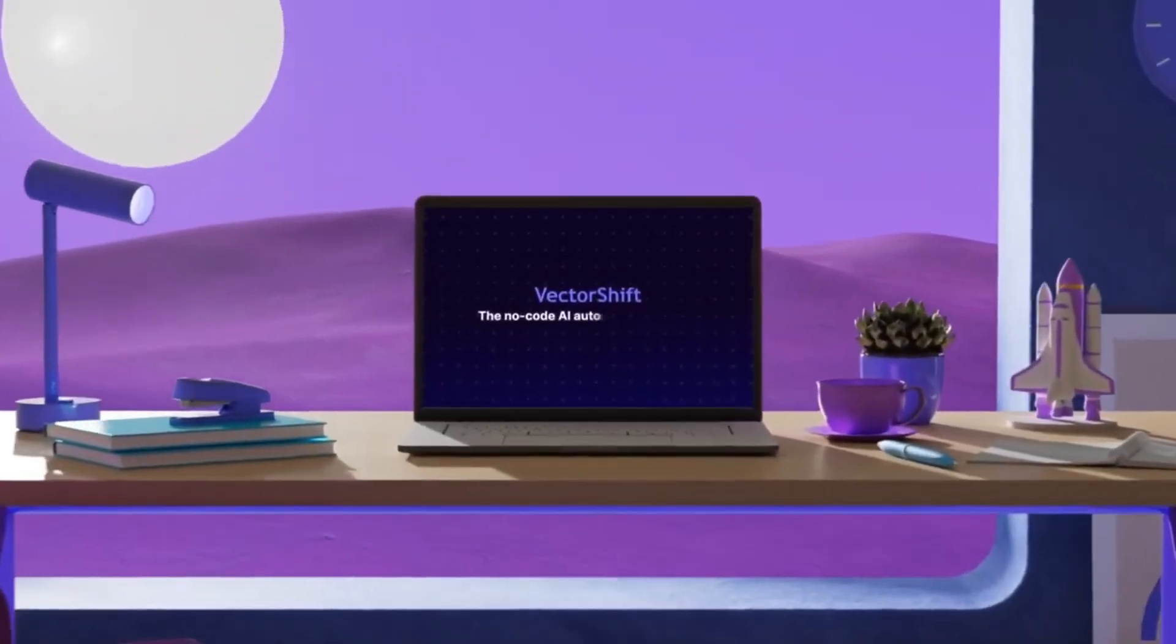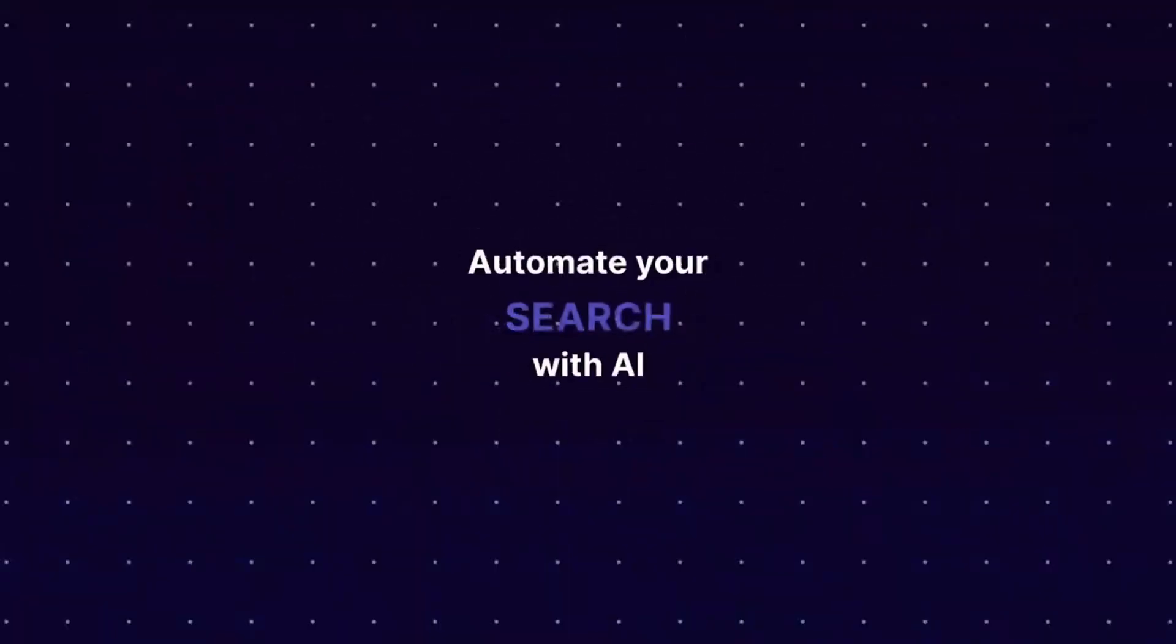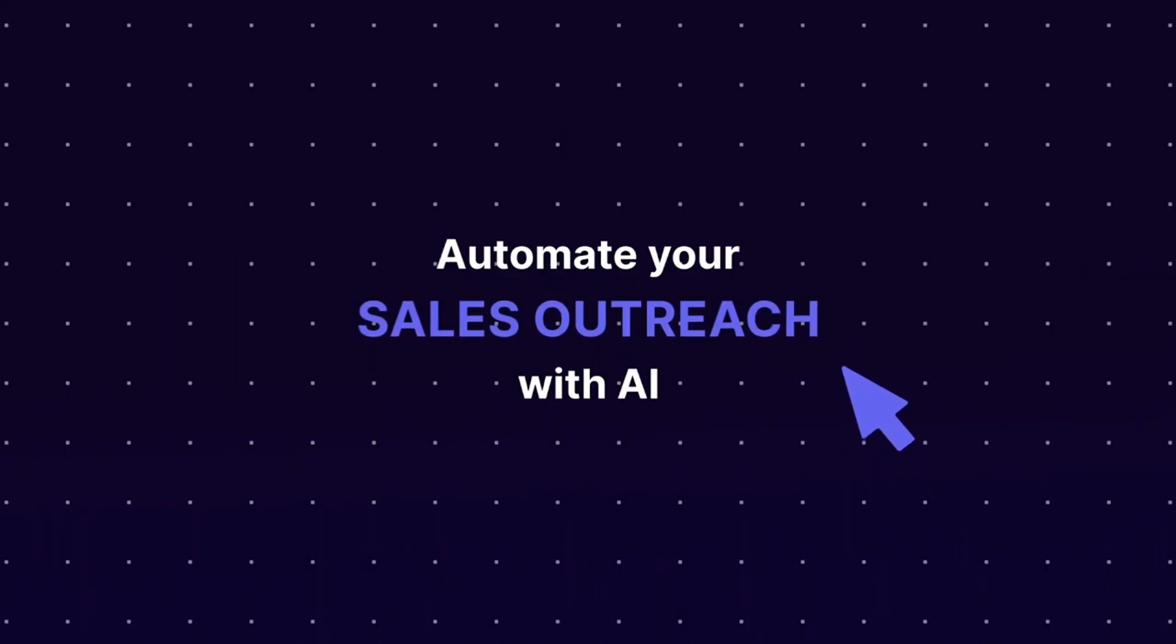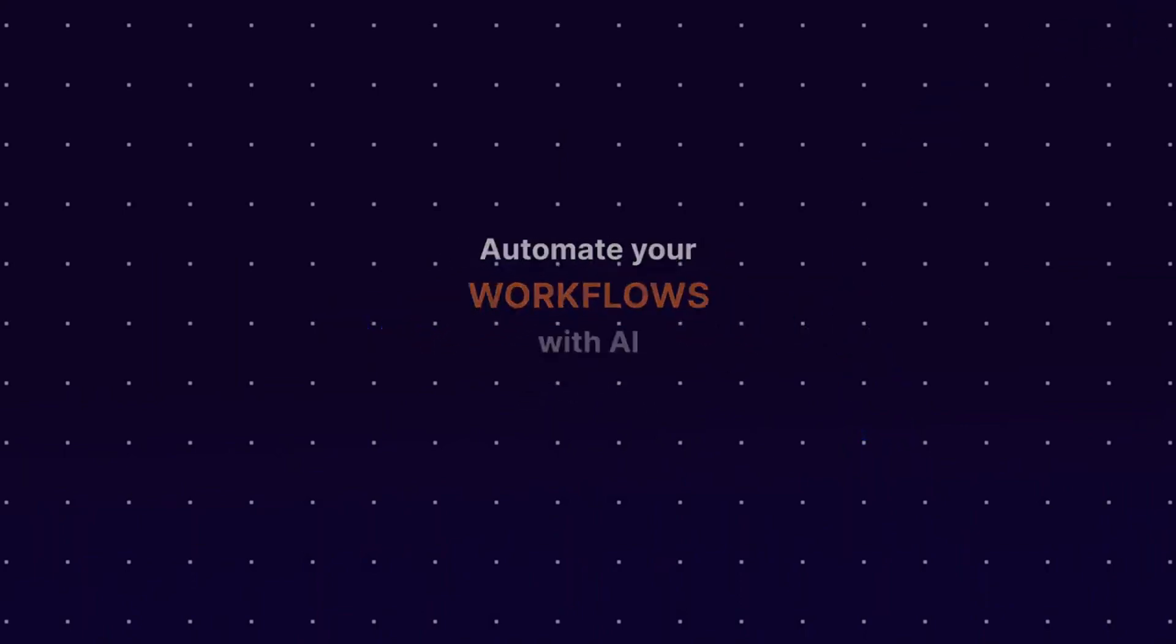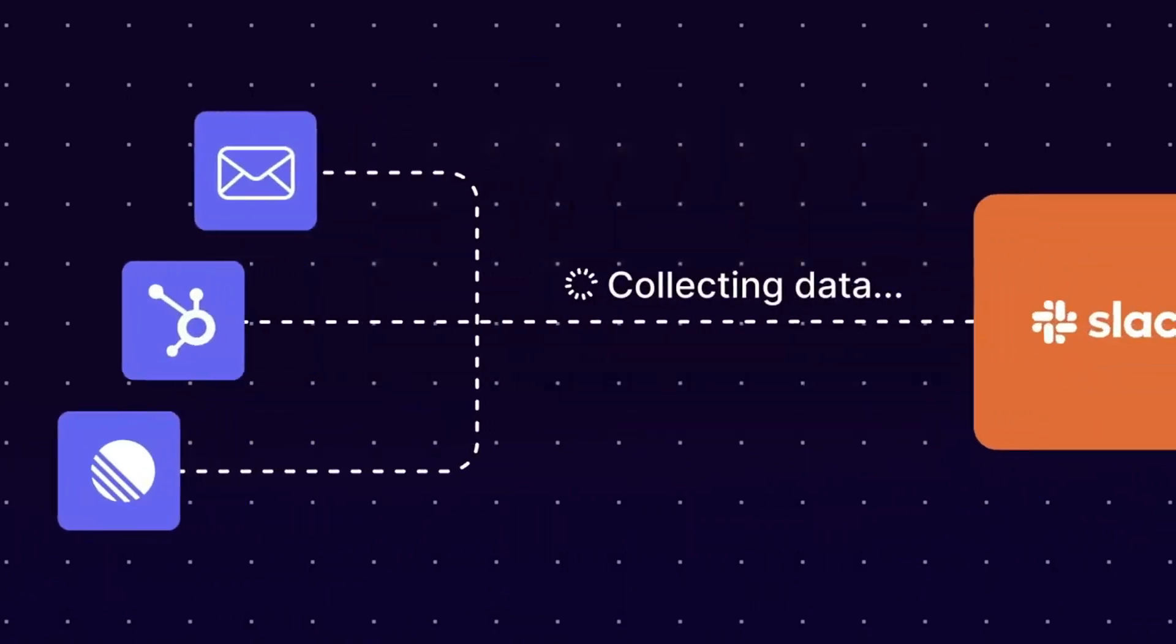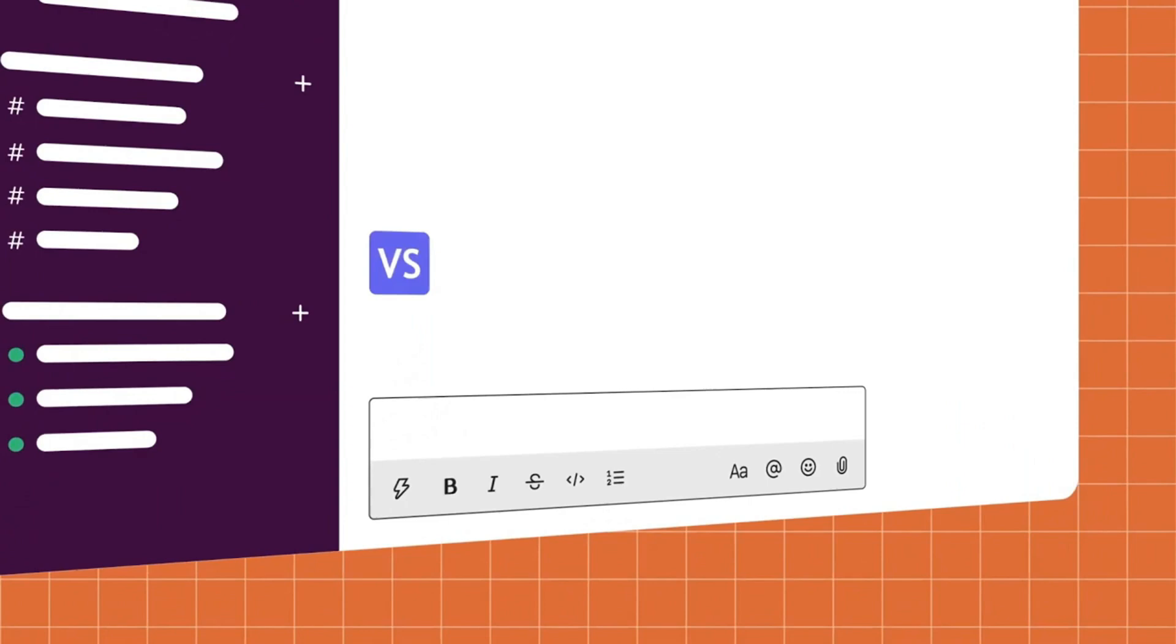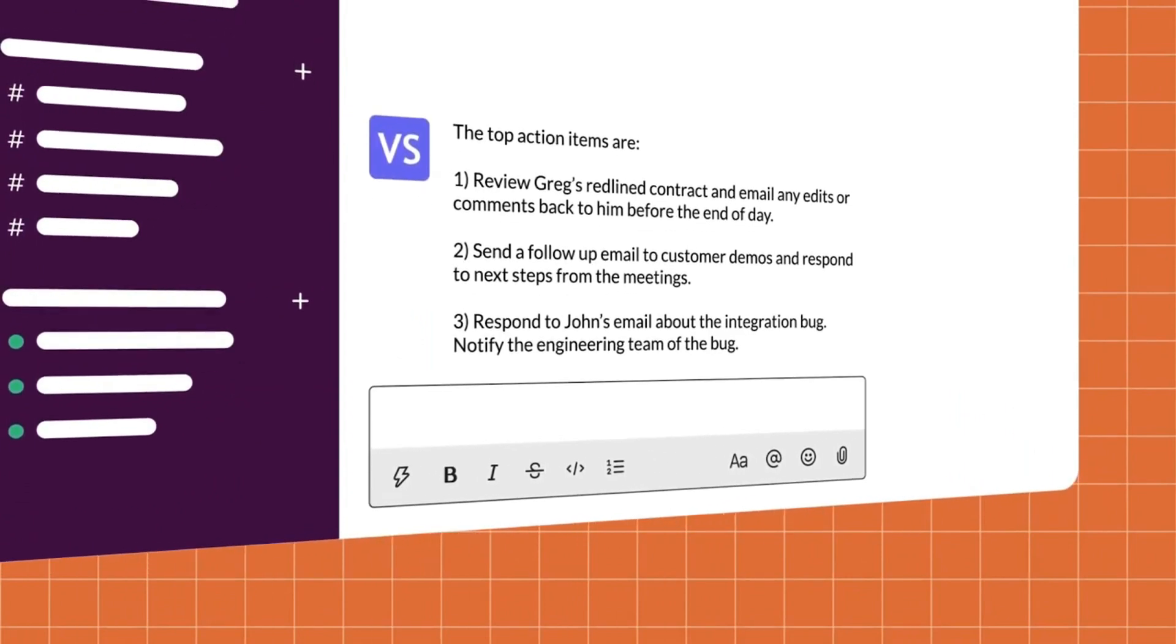This is where I would like to introduce VectorShift, a no-code AI automation platform where you can simply build AI automations, AI agents, assistants, chatbots, and today I will be showcasing how you can build a full-stack AI SaaS app with no code required.